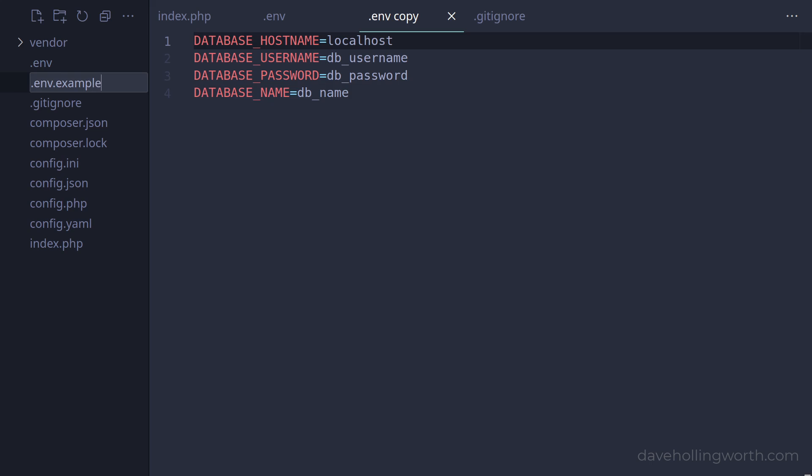Then, whenever someone gets a copy of the source code, they can create a .env file based on this example.